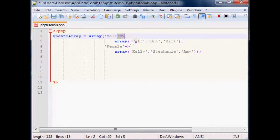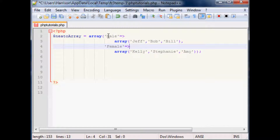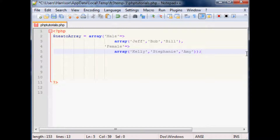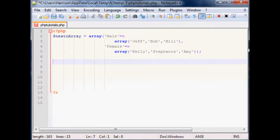But if male had like 50 names in it, it would be really tedious to find your way to female. Same thing if we had like 15 categories — as you can imagine it would get pretty difficult. Either way it's always going to function. The next thing we want to do is head into the foreach loop, and for that I'm actually going to do another video. Thanks for watching.